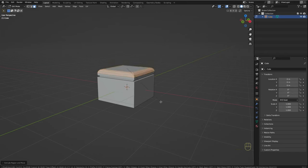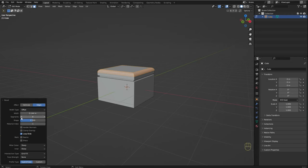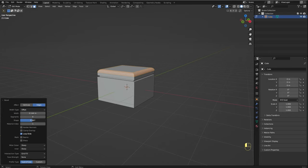I'm going to use the mouse wheel to add more segments. You can also open this panel and change some settings to adjust the bevel — for example, you can adjust the width, the segments, and you can change the shape. I think I'm going to leave it like this.